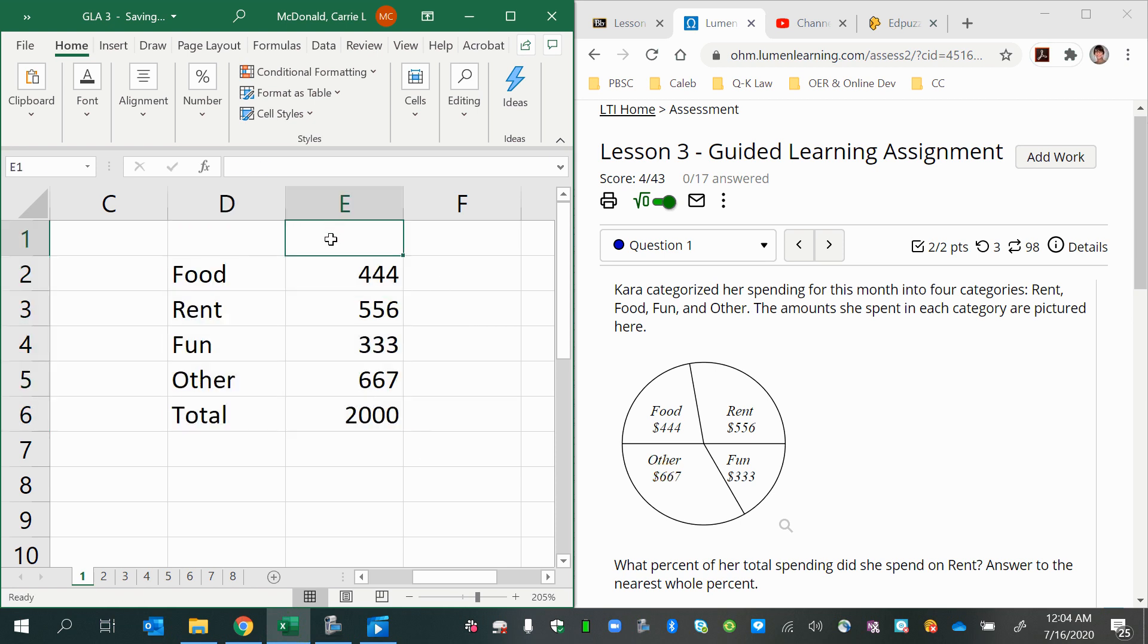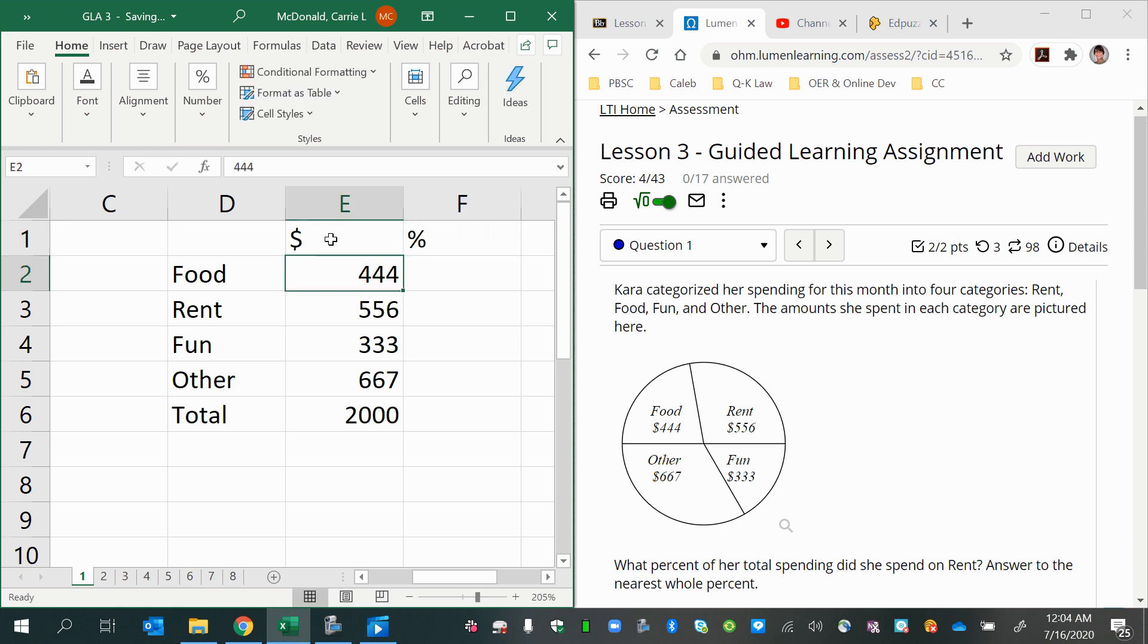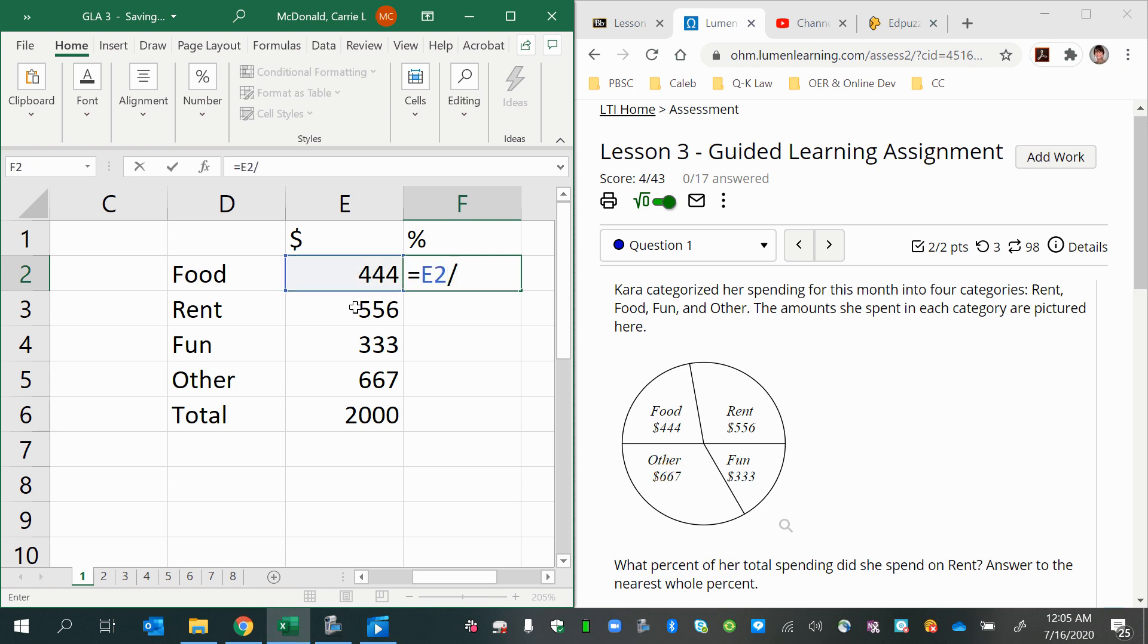So this was the dollars spent. And then I can also do a percent column where I take each value and divide it by the grand total down here.